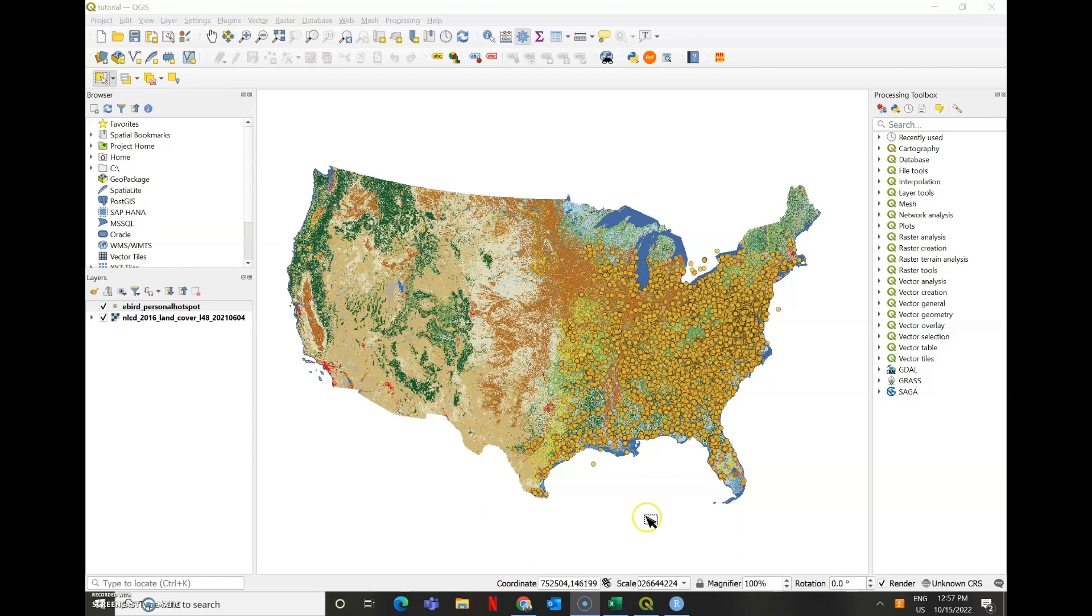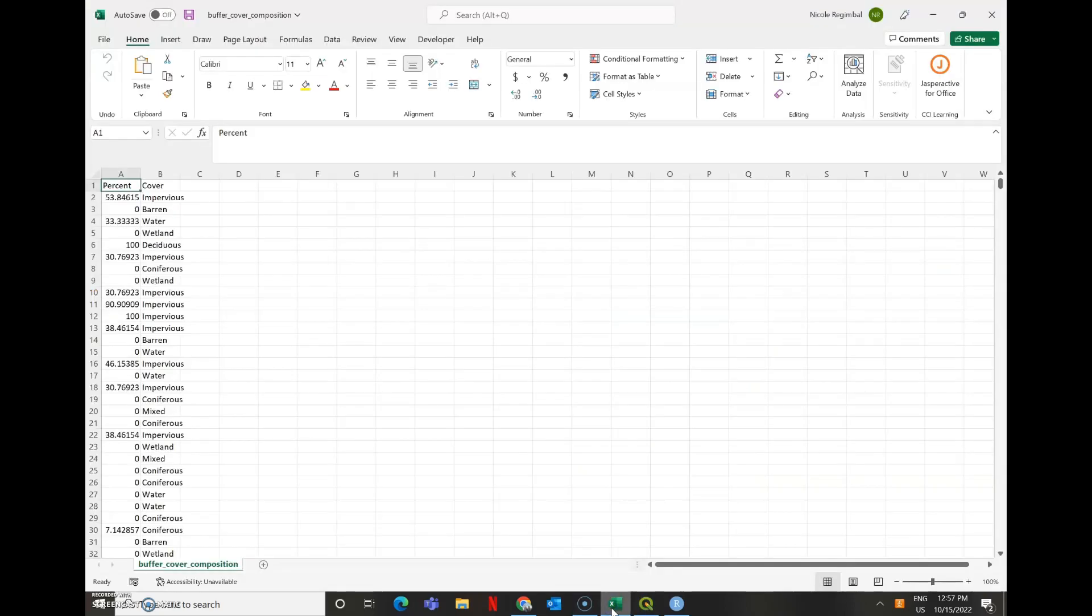So the file that we're actually going to be working with looks like this: only two covers, percent, and the land cover type. So this is just general information, just the summary statistics.